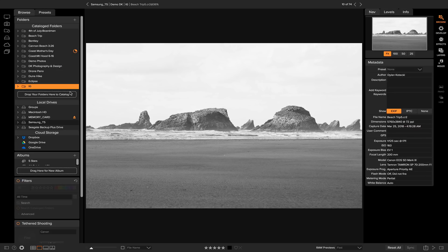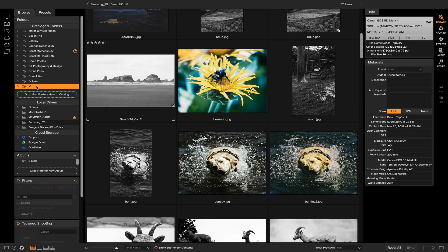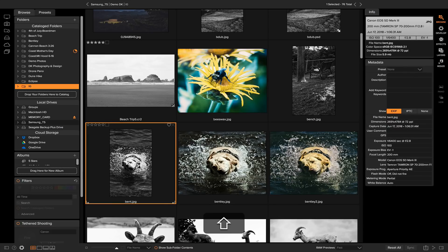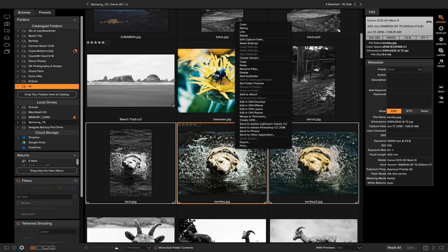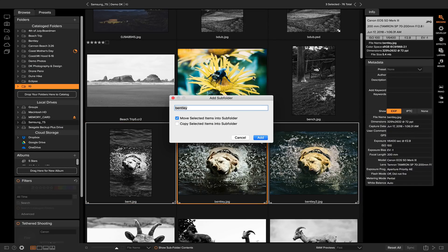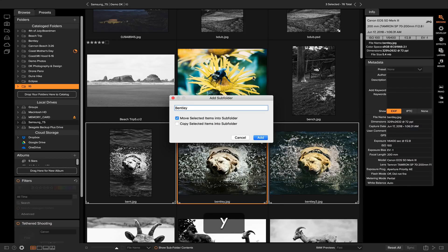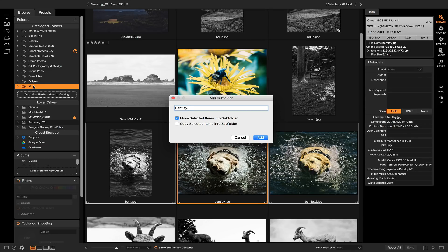Also, if I go back into my catalog folders here and I wanted to create a subfolder, say I wanted to create a subfolder to the Instagram posts that were all of my dog, I could select those, I could right-click, and I could add a subfolder and name it Bentley. And now I have all of my dog photos within my Instagram subfolder. So if I ever need to access them, I can do that very quickly and very easily.